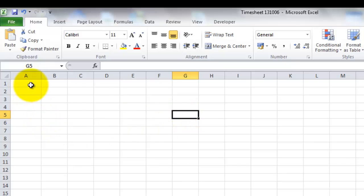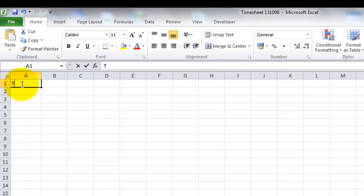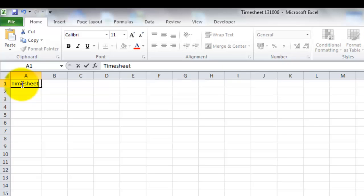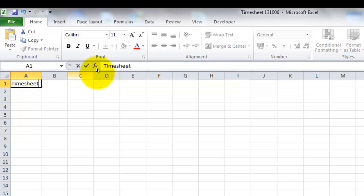I'm going to put my title in cell A1, and I'm just going to give it the title 'timesheet.' As you can see, the information appears here and it also appears here, so you can edit it here and you can edit it here as well.